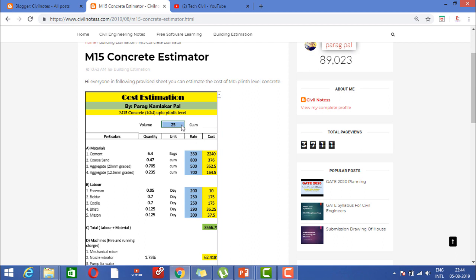What you will do is you need to provide 25 cubic meters over here and the rates. Whatever the cement rate is at present, like 400 rupees per cement bag. 900 rupees for coarse sand per cubic meter. One cubic meter rate of 20mm aggregate is 600 rupees.